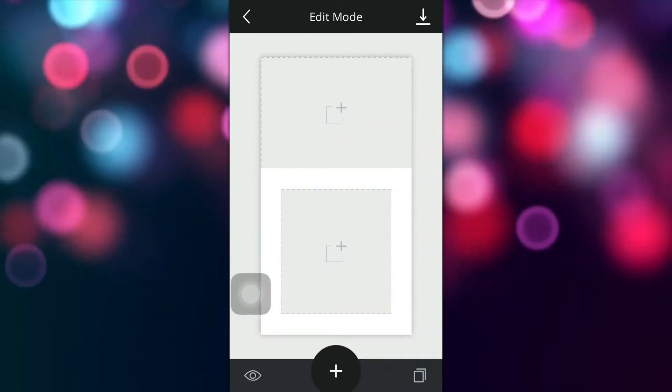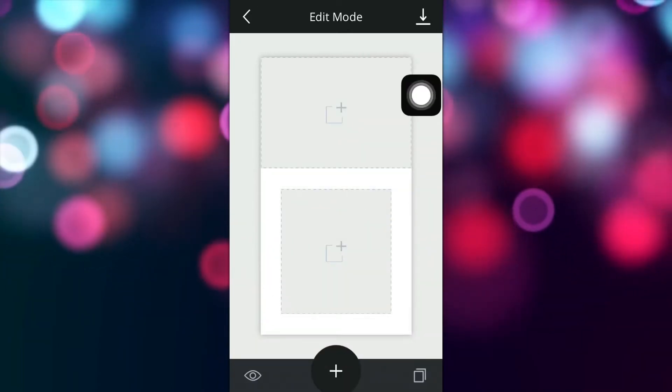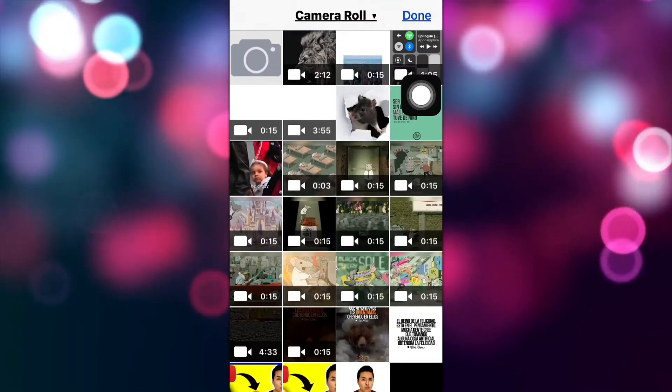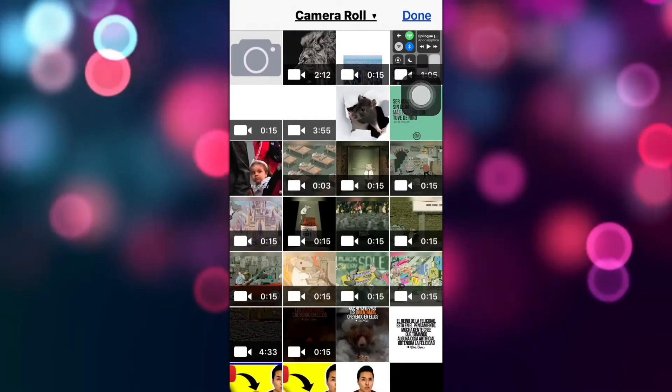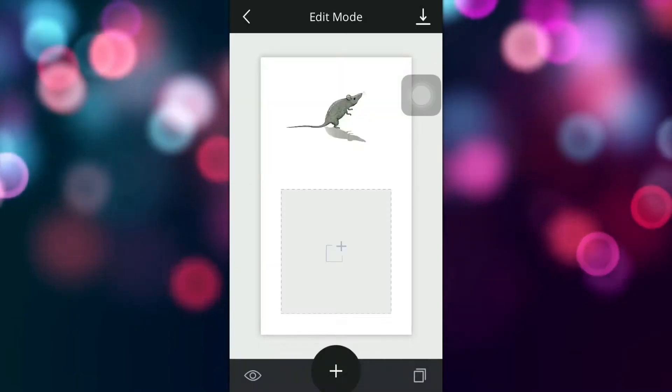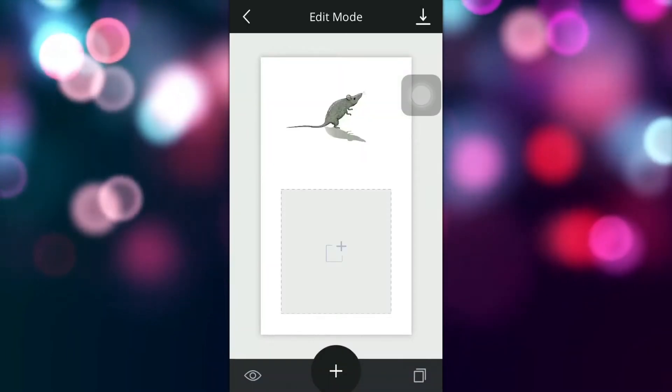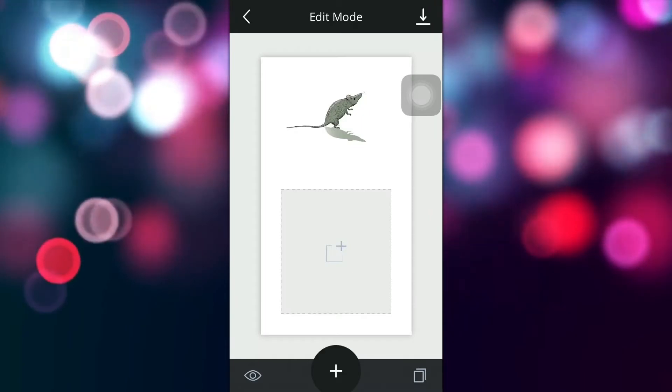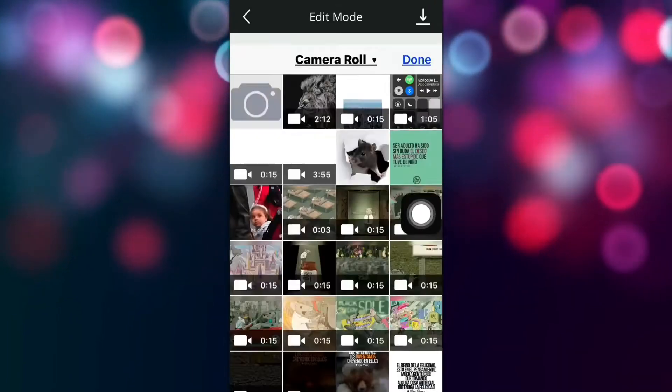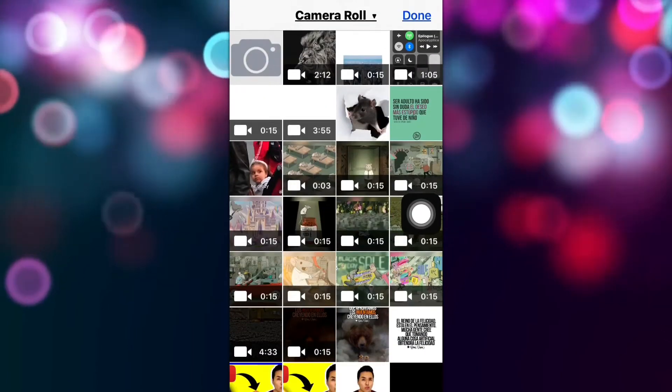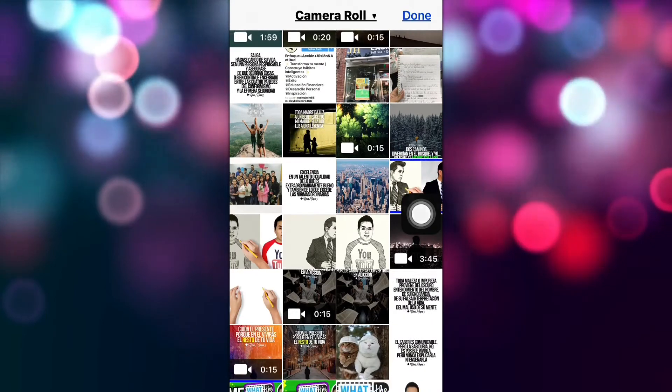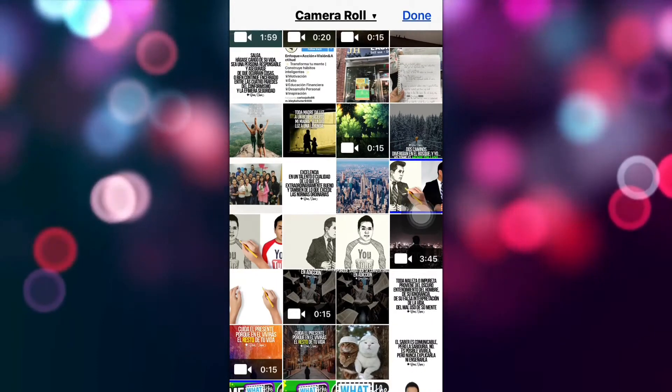Here we have it. I'm going to tap on the plus sign and then I'm going to pick my 15 second video and then I'm going to go to the bottom and tap on the plus sign again and I'm going to pick an image.